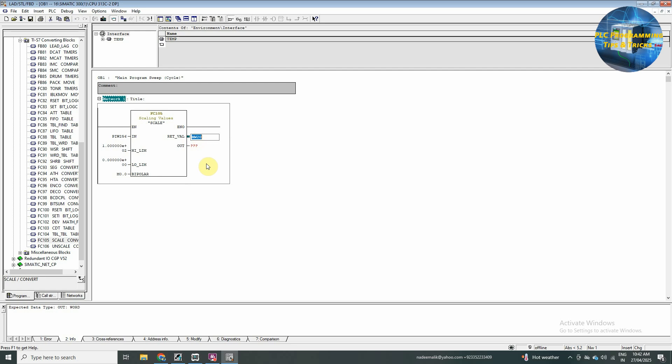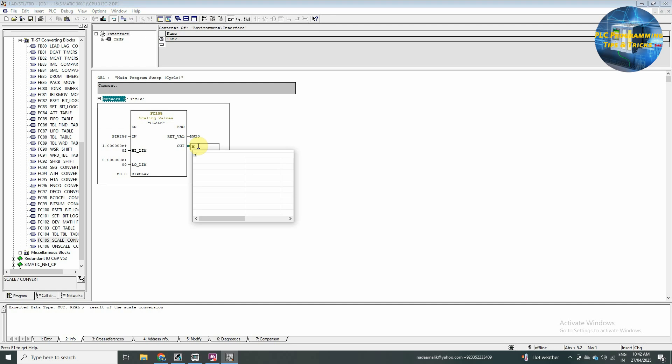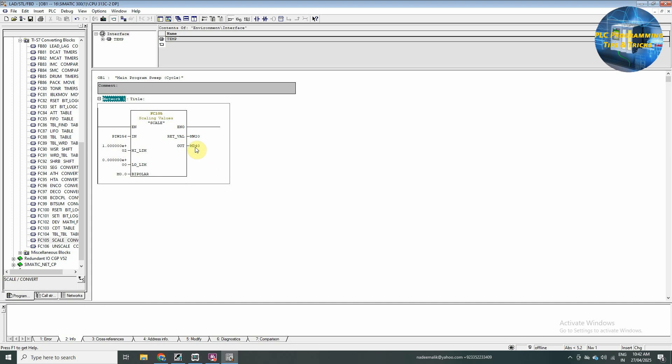So, it will show any error information in the memory word MW 20. And the scale value will be our output. And we will insert here MD 24. So, this is a double word MD 24, and we will carry the scale value to 100% in it.